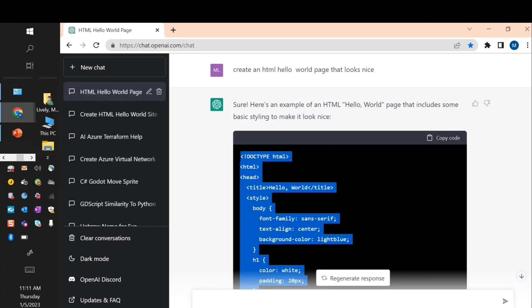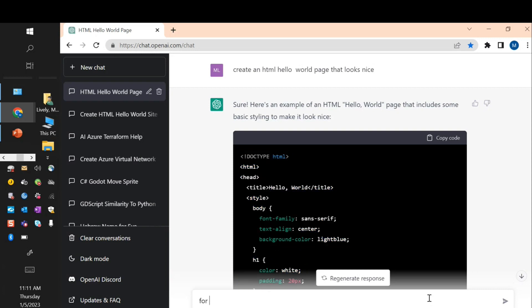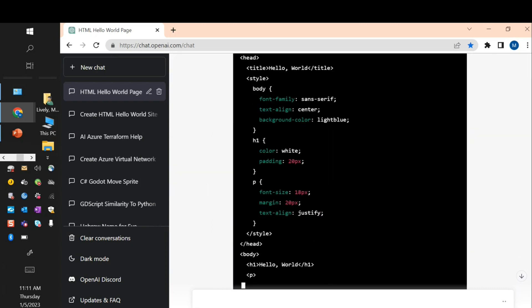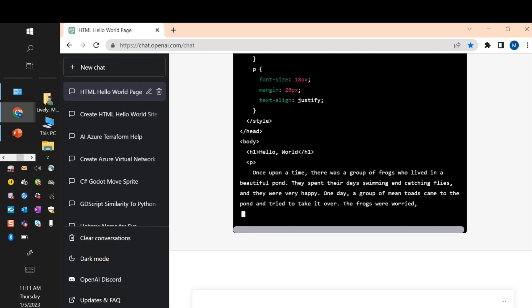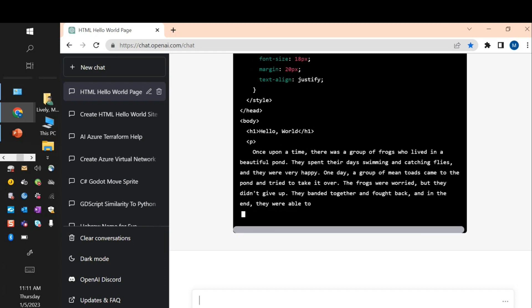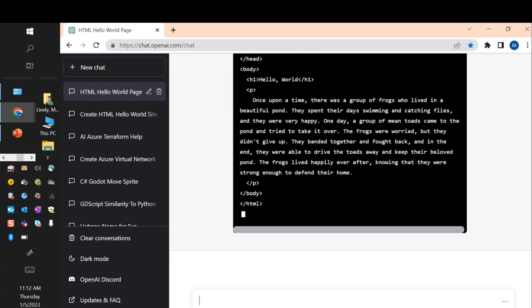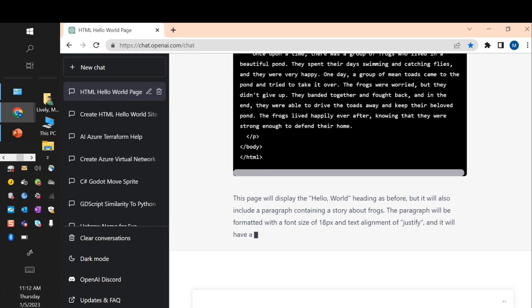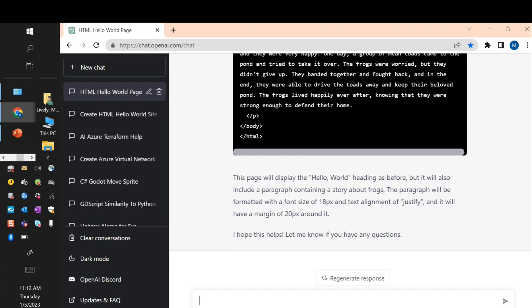ChatGPT is like a chat system that remembers what you did and you can add more to it. So for the code above, anybody got an idea they'd like to add? Add a story about frogs. It's starting to add a story. 'Hello world. Once upon a time, there was a group of frogs who lived in a beautiful pond. They spent their days swimming and catching flies. They were very happy. One day, a group of mean toads came to the pond and tried to take it over. The frogs were worried, but they didn't give up. They banded together and fought back. In the end, they were able to drive the toads away and keep their beloved pond. The frogs lived happily ever after.'